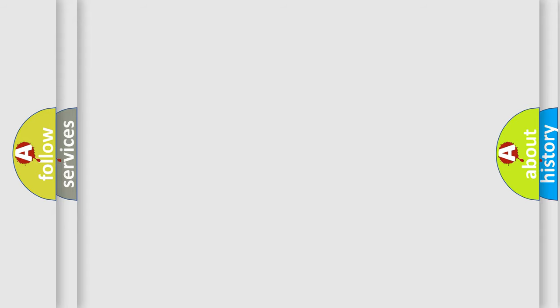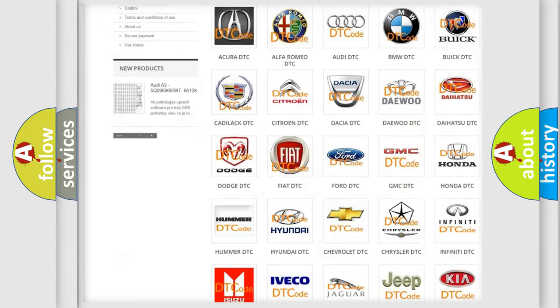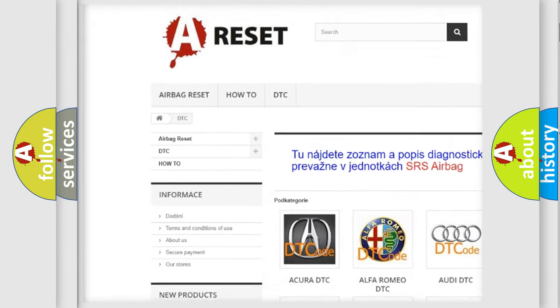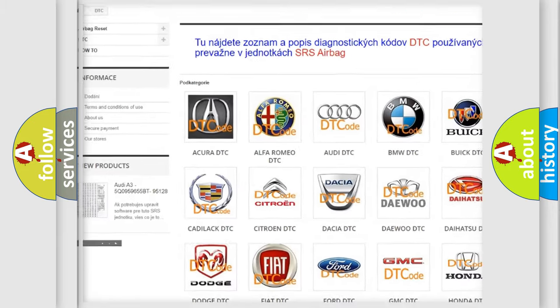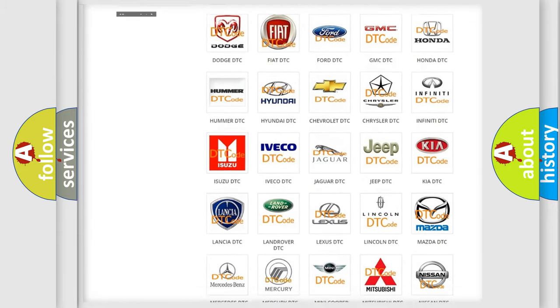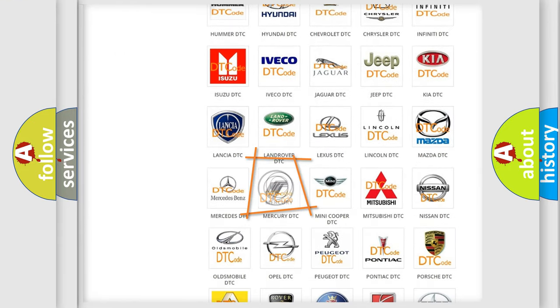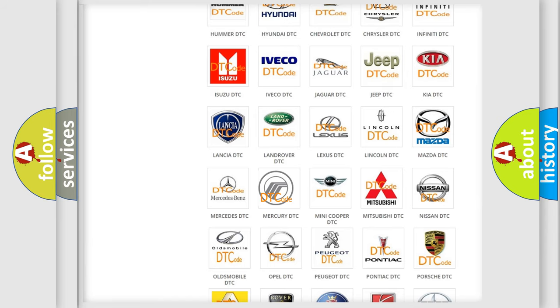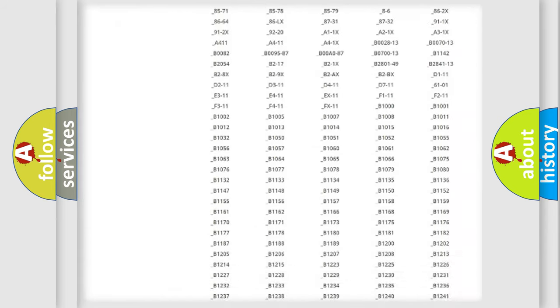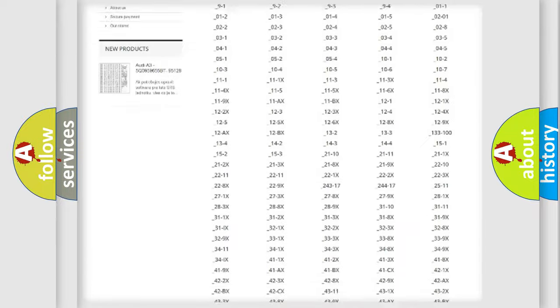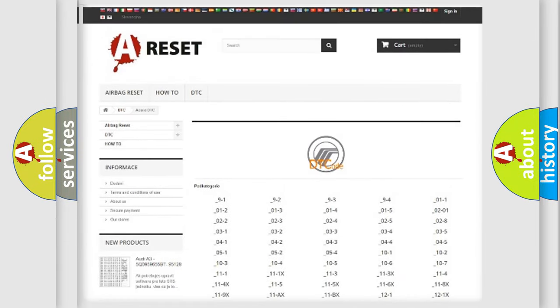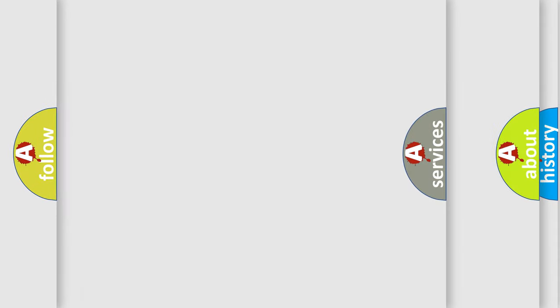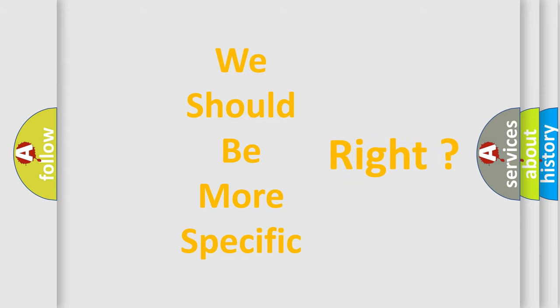Our website airbagreset.sk produces useful videos for you. You do not have to go through the OBD2 protocol anymore to know how to troubleshoot any car breakdown. You will find all the diagnostic codes that can be diagnosed in Mercury vehicles, also many other useful things. The following demonstration will help you look into the world of software for car control units.